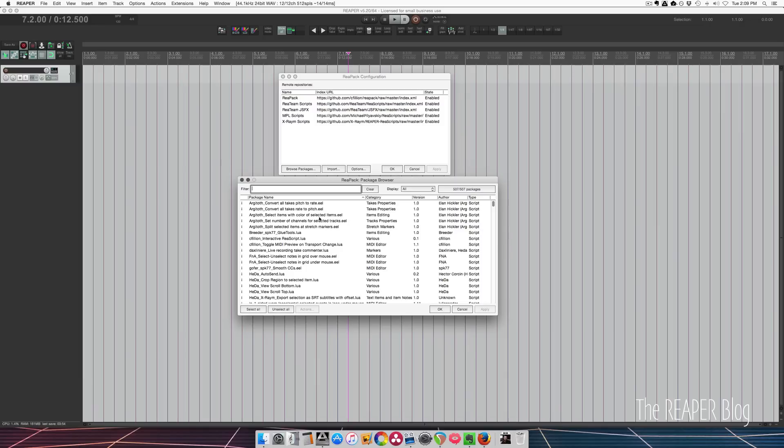Now with Repack, you get a download manager that comes with 500 new scripts, plus it automatically updates. So it keeps track of when new scripts are added to the package. You can install and uninstall, and it will even keep track of which things are obsolete.